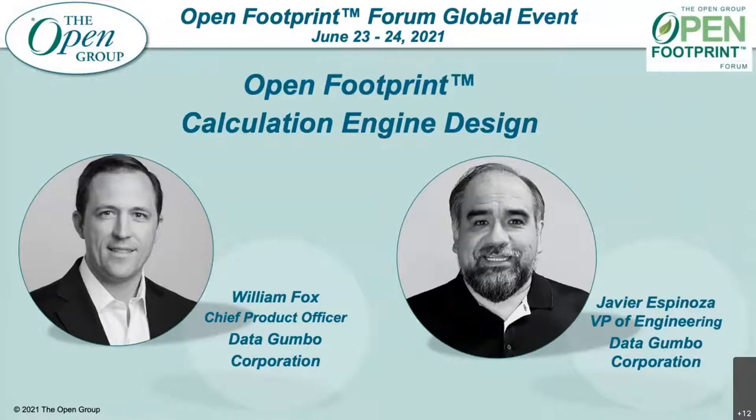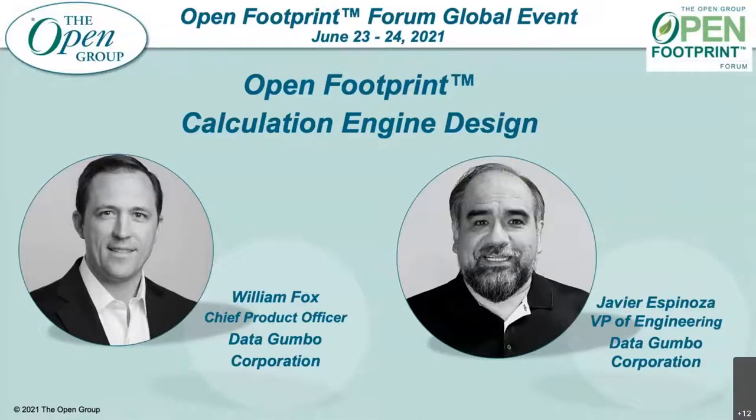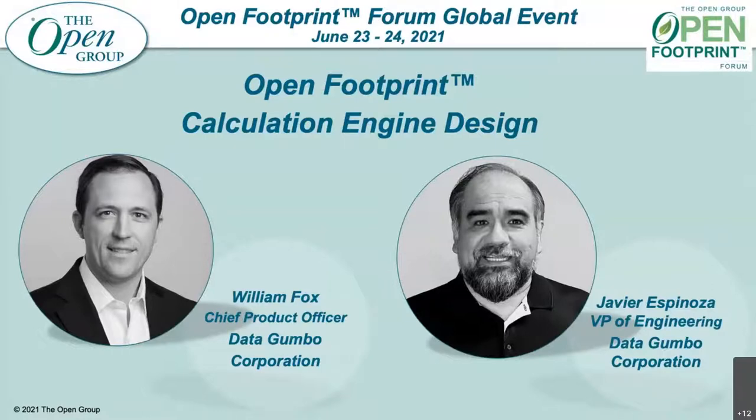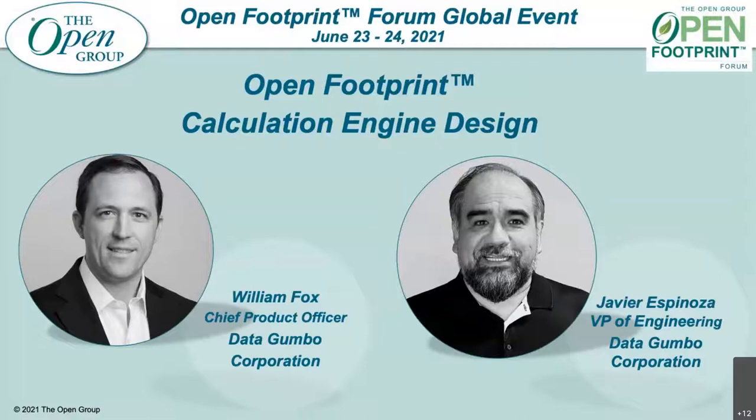Our other presenter is Javier Espinoza. He's the VP of Engineering at Data Gumbo. Javier has 20 years of experience in the software industry, leading software development teams in different industry verticals such as telecommunication, energy, and banking. And Javier currently leads the architecture team supporting Gumbo Net. So I will turn it over to both of you, and thank you for joining us once again.